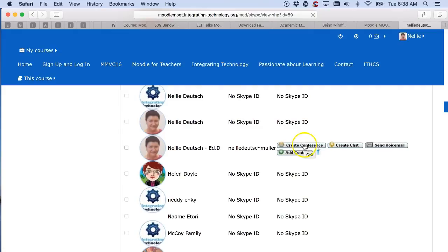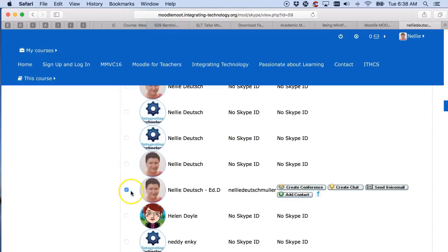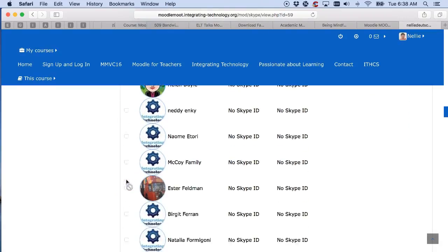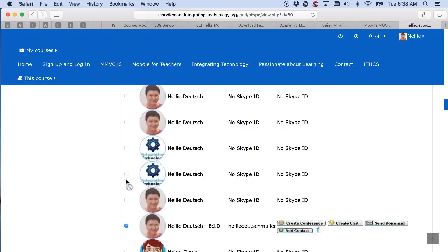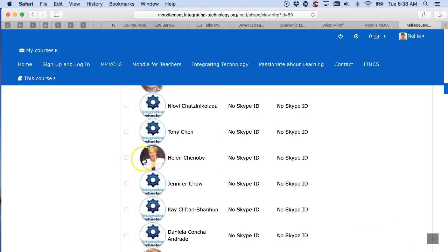You can create a conference, create a chat, send voicemail, or add contact. You've got all of these options, so you'll be able to use them if they have a Skype account. Otherwise, notice it's greyed out and you cannot do anything. So add Skype to your profile — you never know. Thank you.